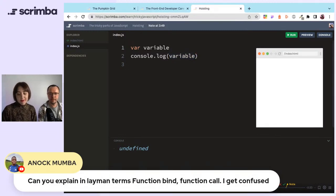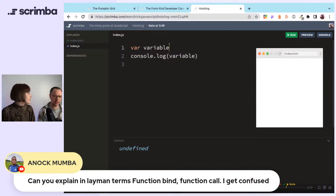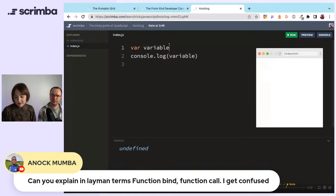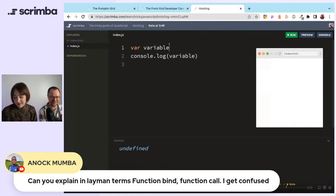Aenox asks: can you explain in layman's terms function bind and function call? I actually get confused myself — not going to lie. I get confused about it as well, which is why I use arrow functions, because they bind and call for me. I kind of know that bind attaches a function to another class and brings it into another scope of an object to attach it to the 'this' keyword — the actual instance of some object. Not 100% on call.